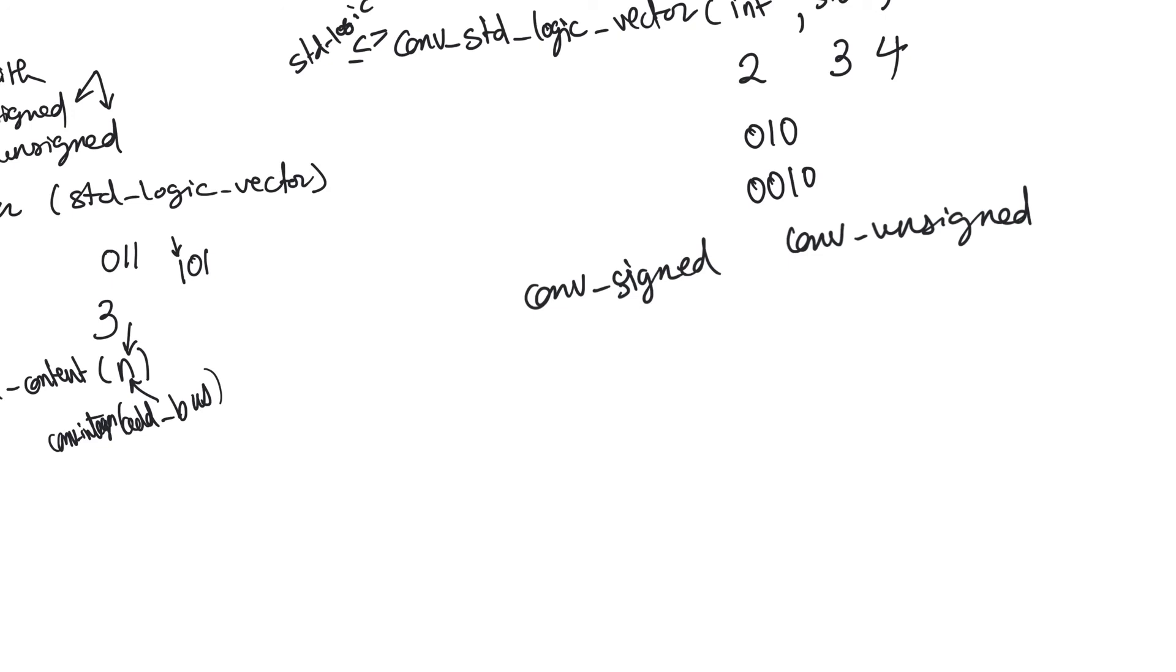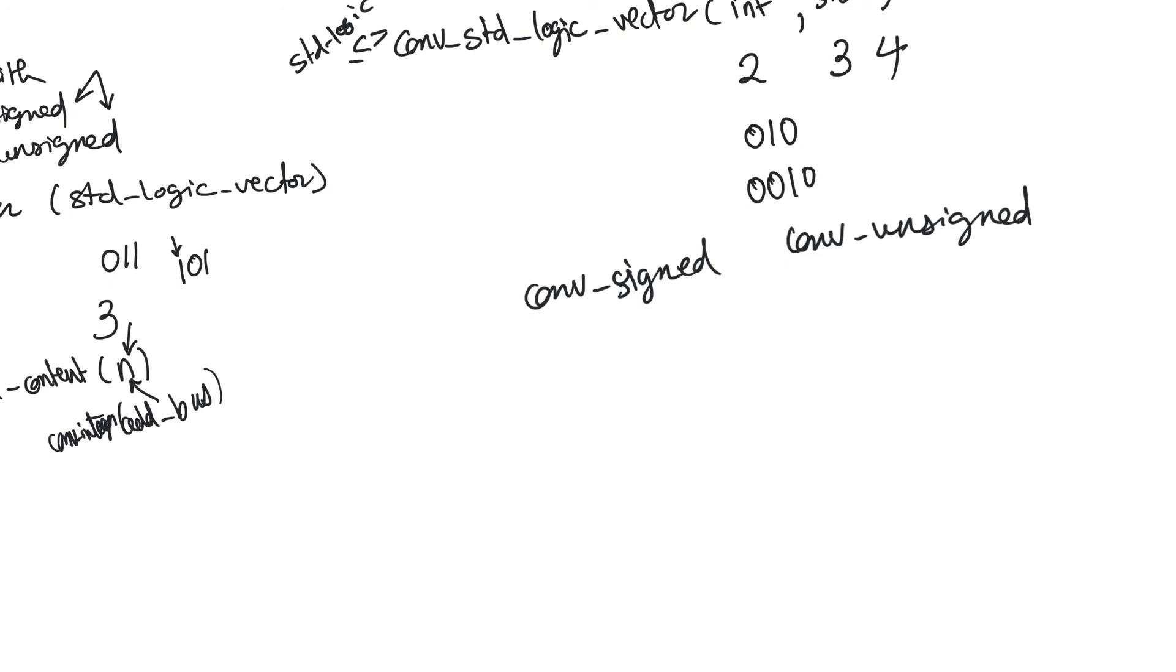And I generally advise against doing that. I think you should always keep a single design using only signed or unsigned numbers. If you aren't sure if you should be using signed or unsigned numbers, the safer bet is to use signed numbers, because you don't actually know if you will have negative values.